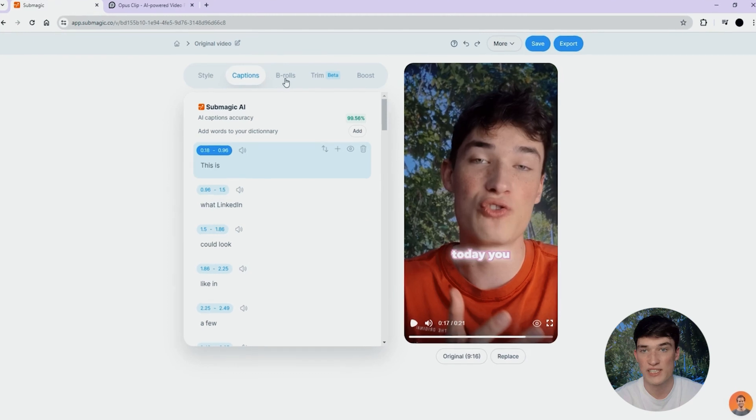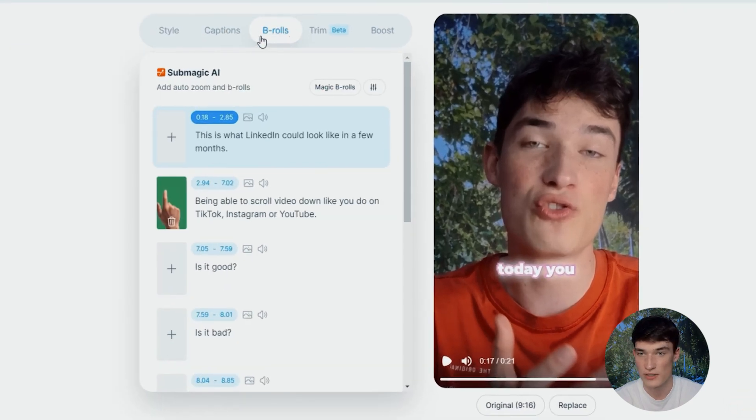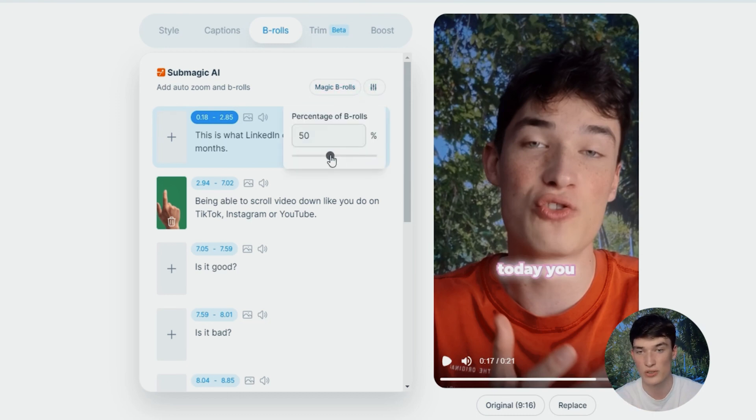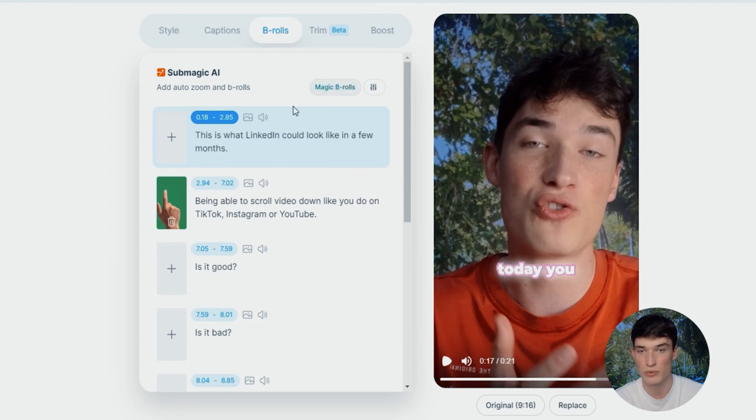On Summagic, the B-rolls page is just here. You simply have to click left there and you have a button here that will generate automatically B-rolls on your video. You simply choose the percentage of B-rolls you want on your video and then click on Magic B-rolls.